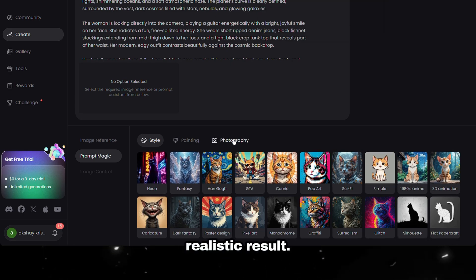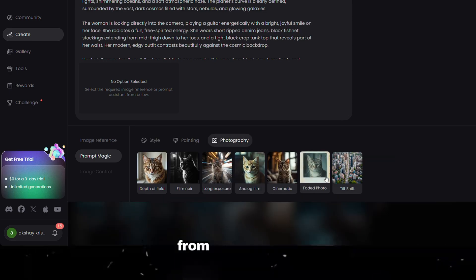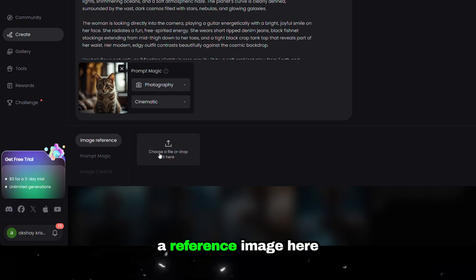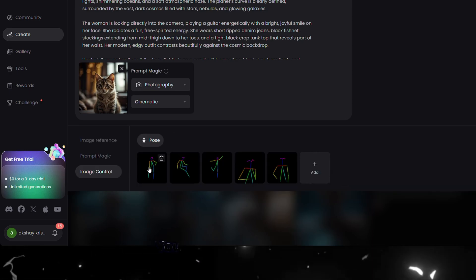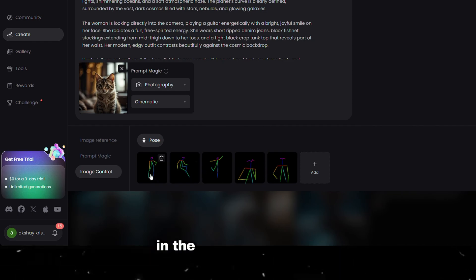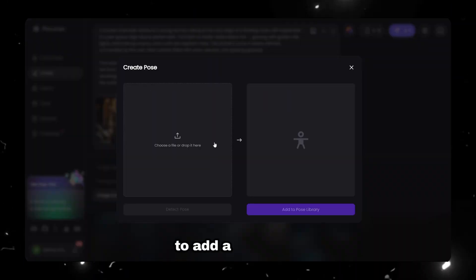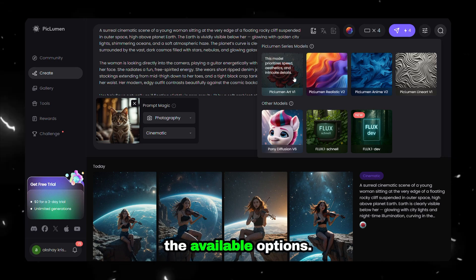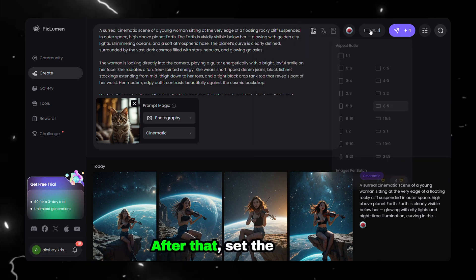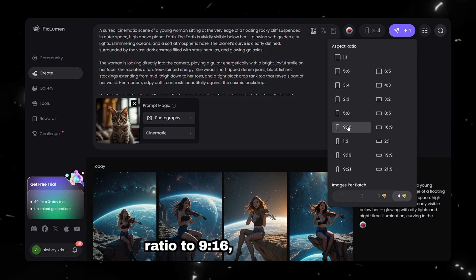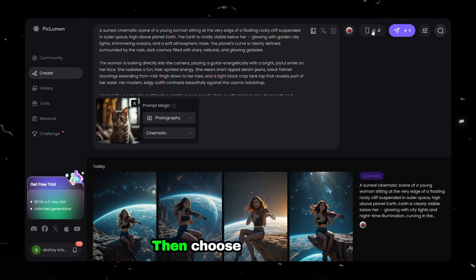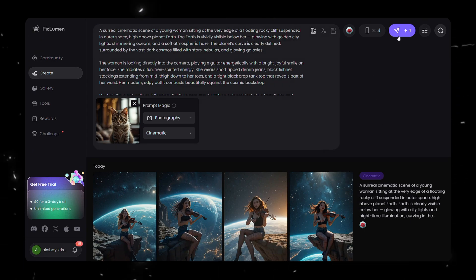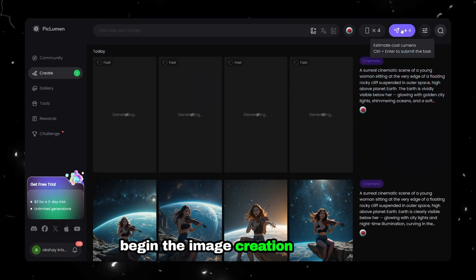If you want a more realistic result, you can select different types of photography styles from this section. You can even upload a reference image under the Image Control section to adjust the pose of the character used in the generated image. Pickleman also allows you to add a new pose by uploading a reference image. Then choose a model from the available options. After that, set the aspect ratio to 9:16, which is ideal for vertical content. Then choose the number of images you want to generate depending on how many variations you'd like to compare. Finally, click Generate to begin the image creation process.